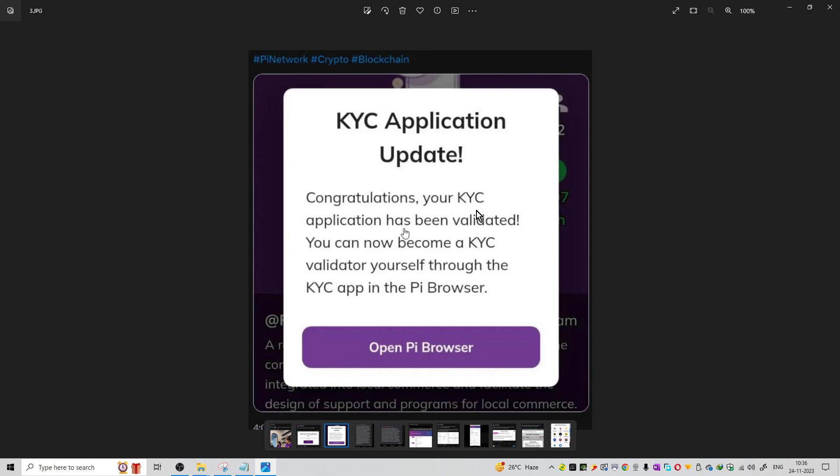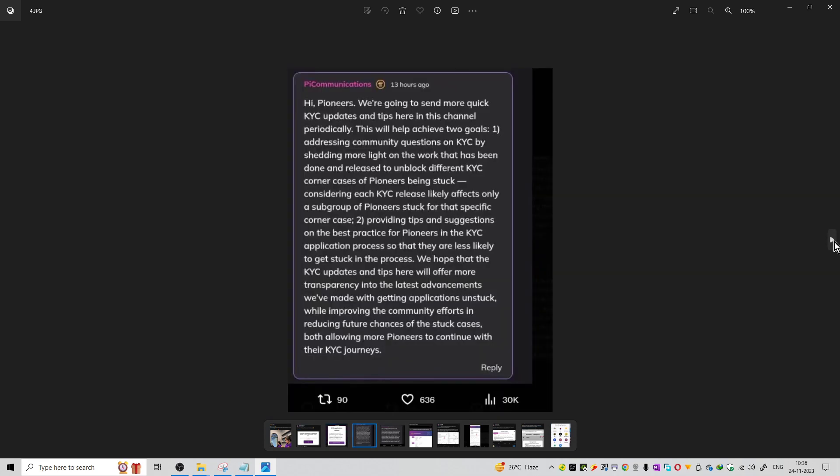That is a Pi KYC application update. Congratulations if your KYC application has been validated. You can now become a KYC validator. If you want to become a KYC validator, you can mine more coins on the Pi Network.